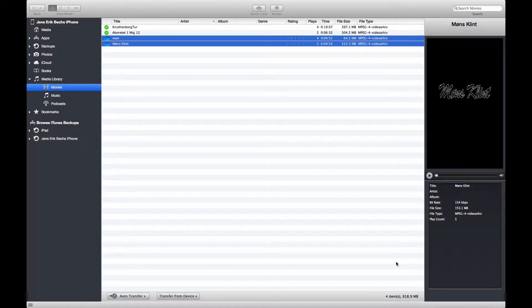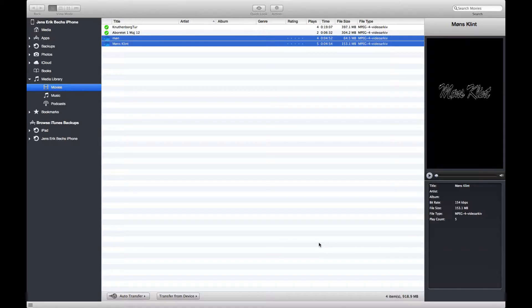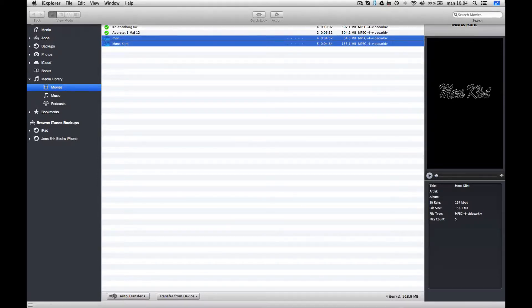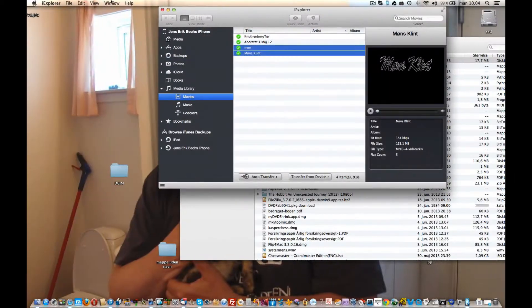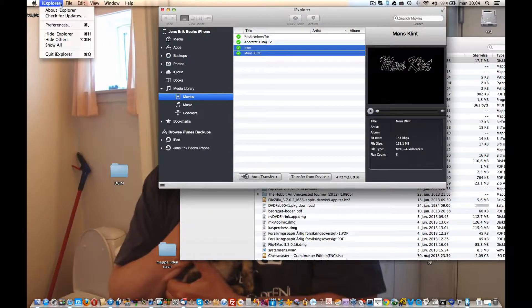This is a very nice program, very nice. iExplorer. You can see it here.